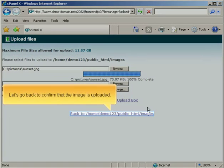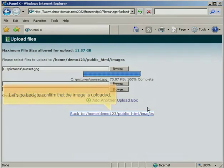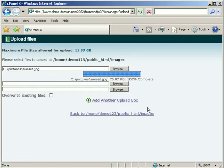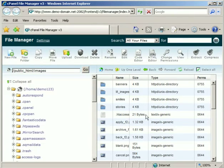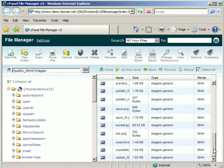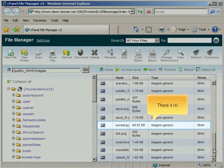Let's go back to confirm that the image is uploaded. There it is.